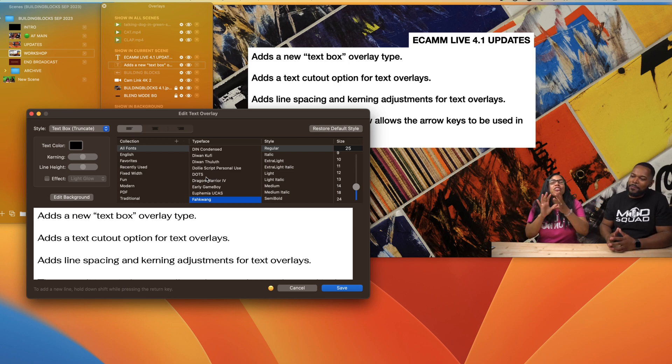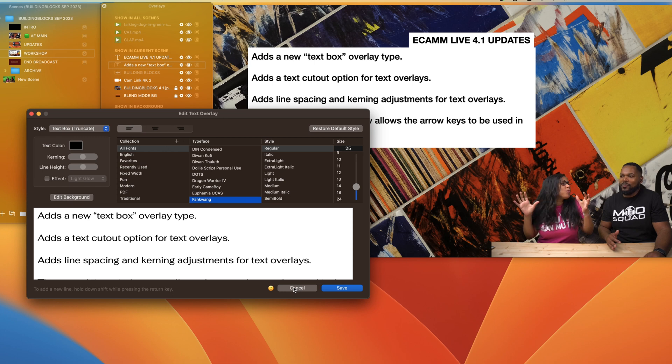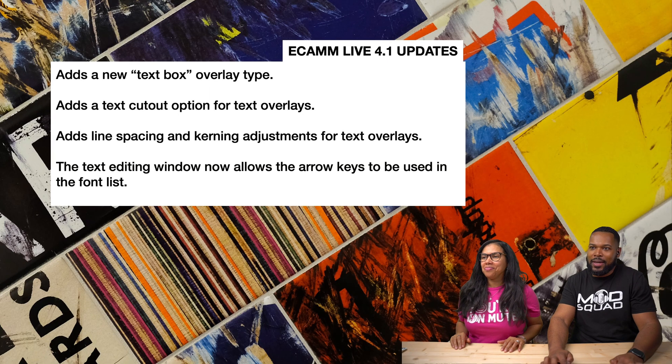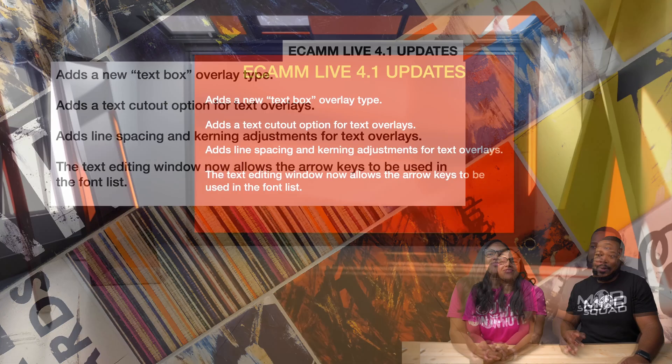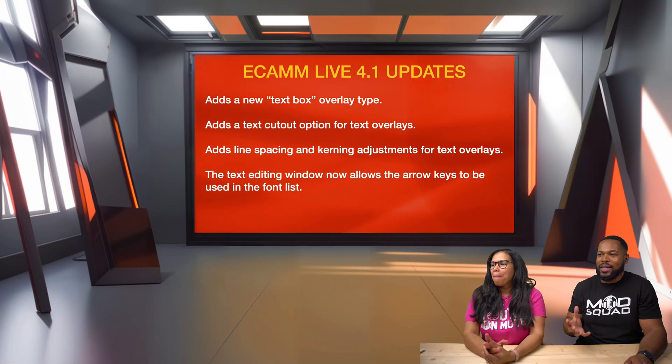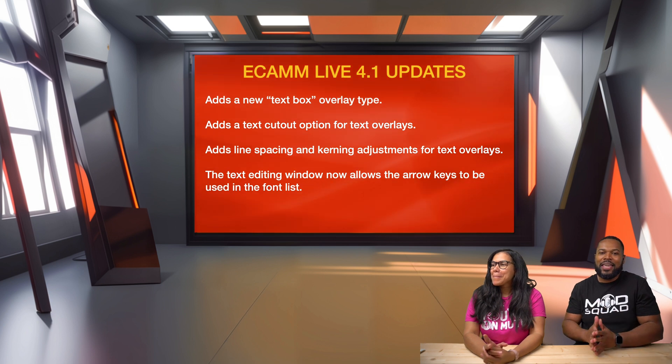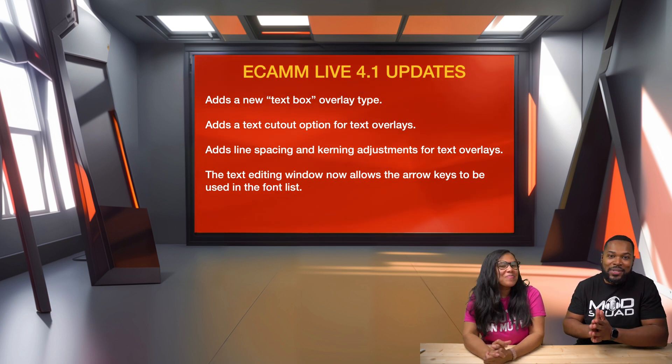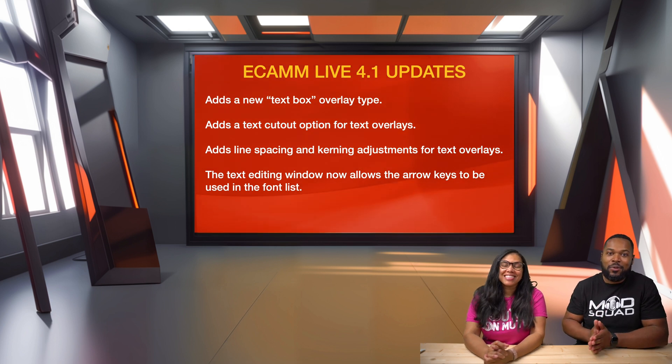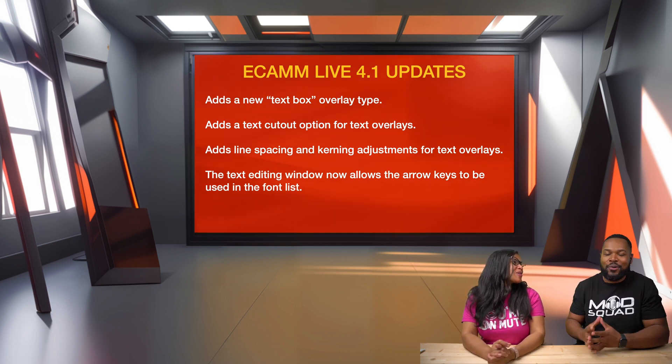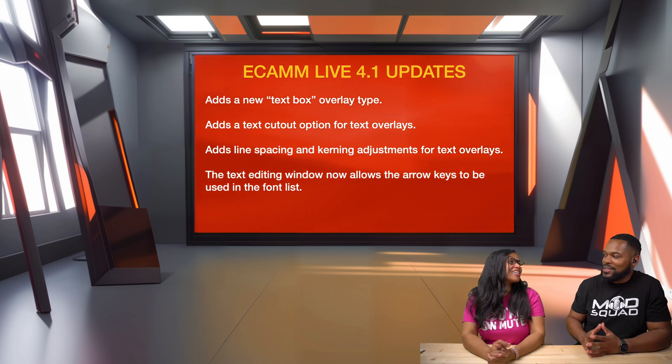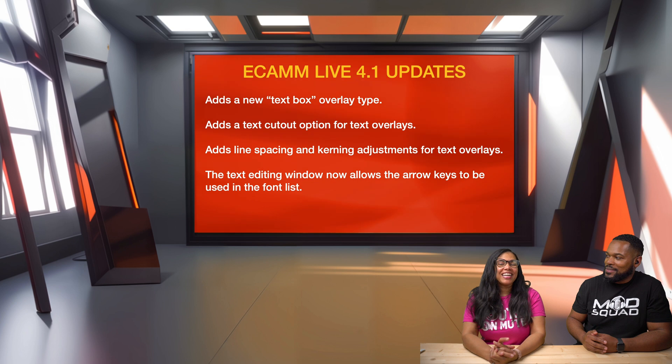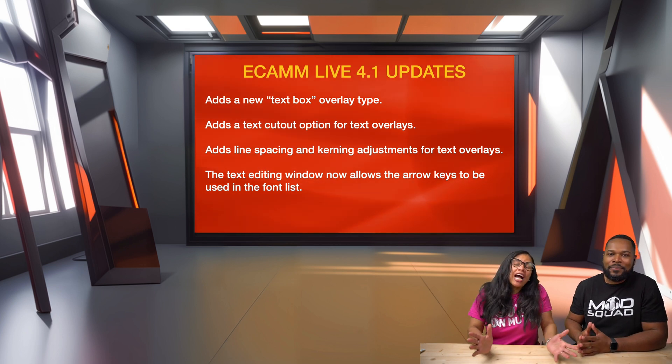There you have it. Once again, these are the new text overlay updates in Ecamm Live 4.1. Will you use these new text overlay updates? What will you be using them for? How will they help you with your overall content creation and live video production inside Ecamm? Let us know in the comments.